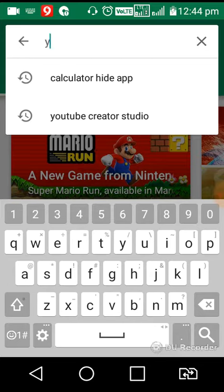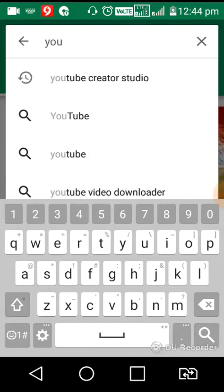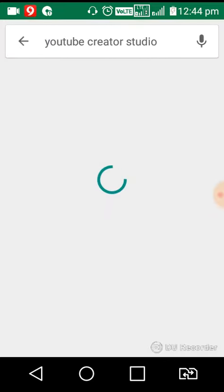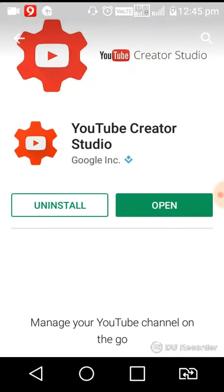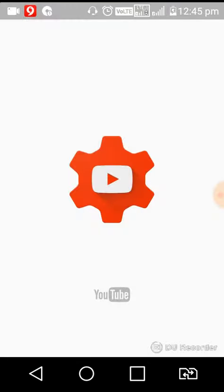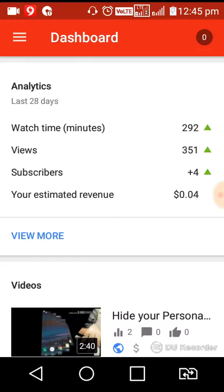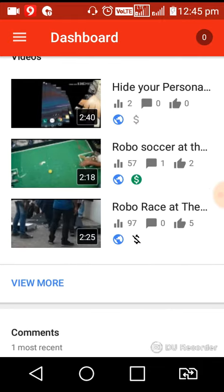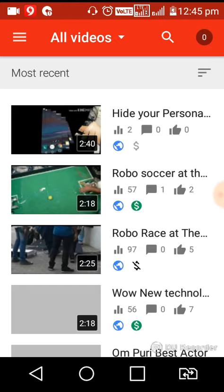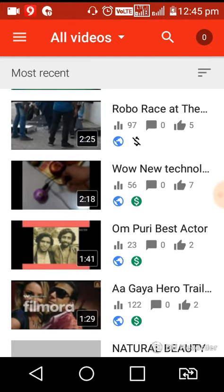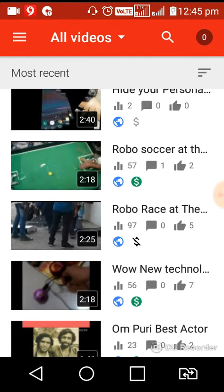Download YouTube Creator Studio — I have already installed it. Open it and you can see that all videos are available here. Videos that are monetized are marked with a green dollar sign, and videos which are not monetized are left blank.